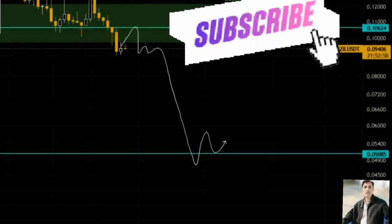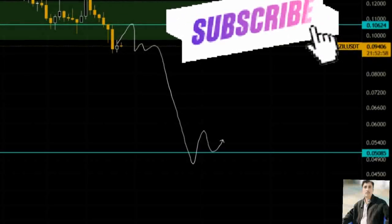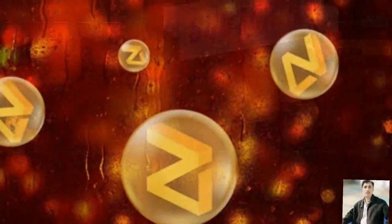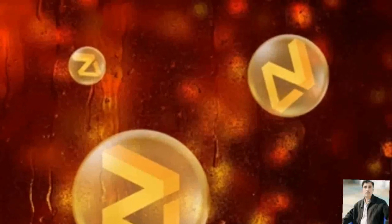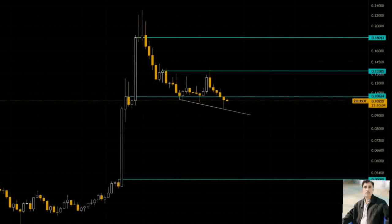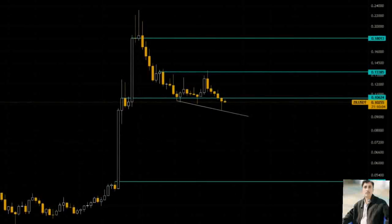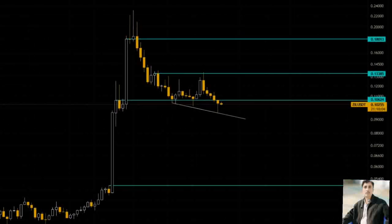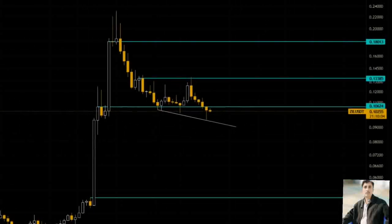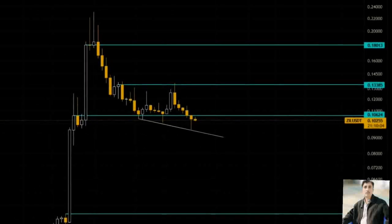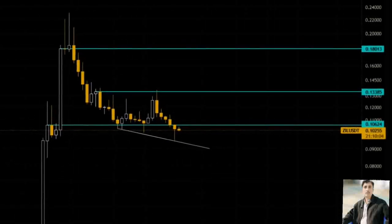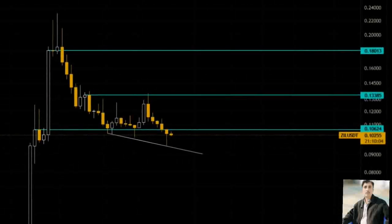So far, there have not been any retests of the breaker. However, as Bitcoin price reverses, there is a good chance Zilliqa price will do the same. In such a case, investors can expect Zilliqa to rally 37% from its current position at $0.070 to retest the breaker.